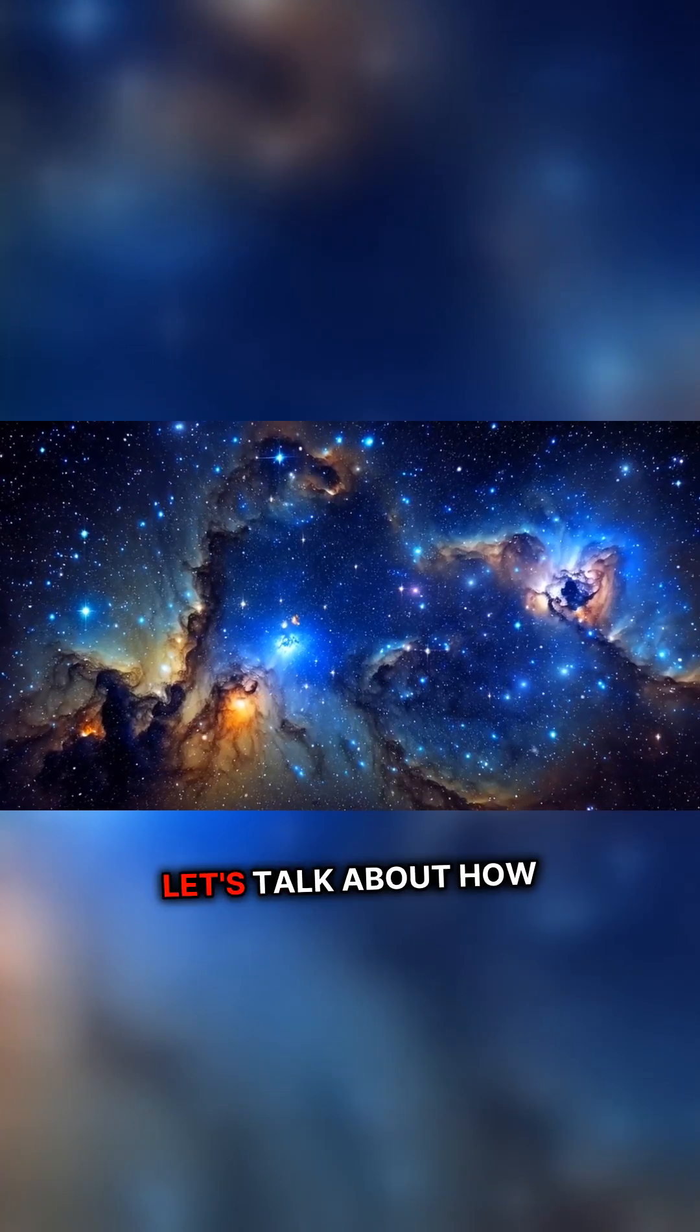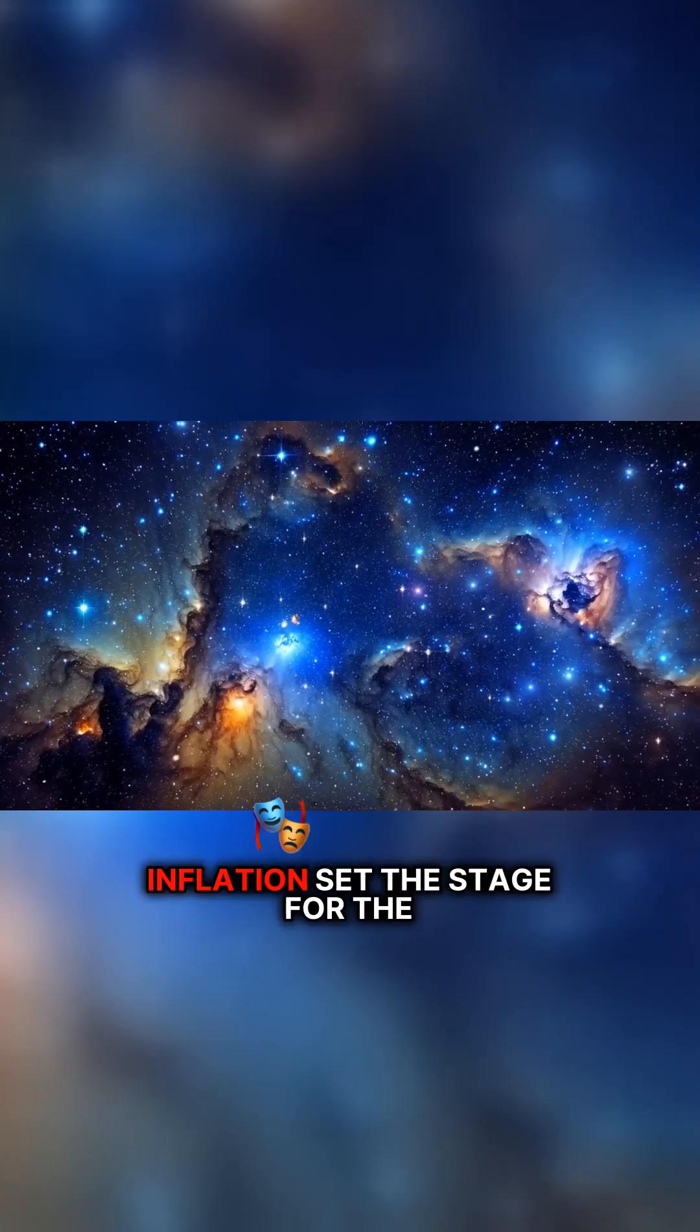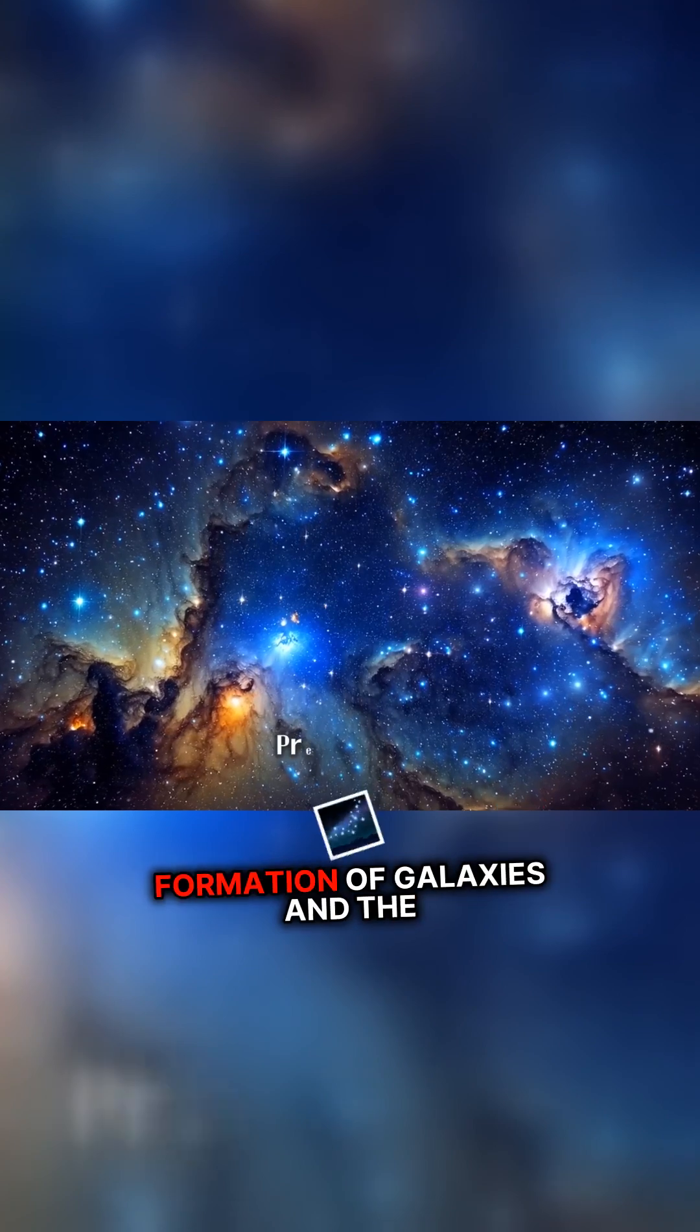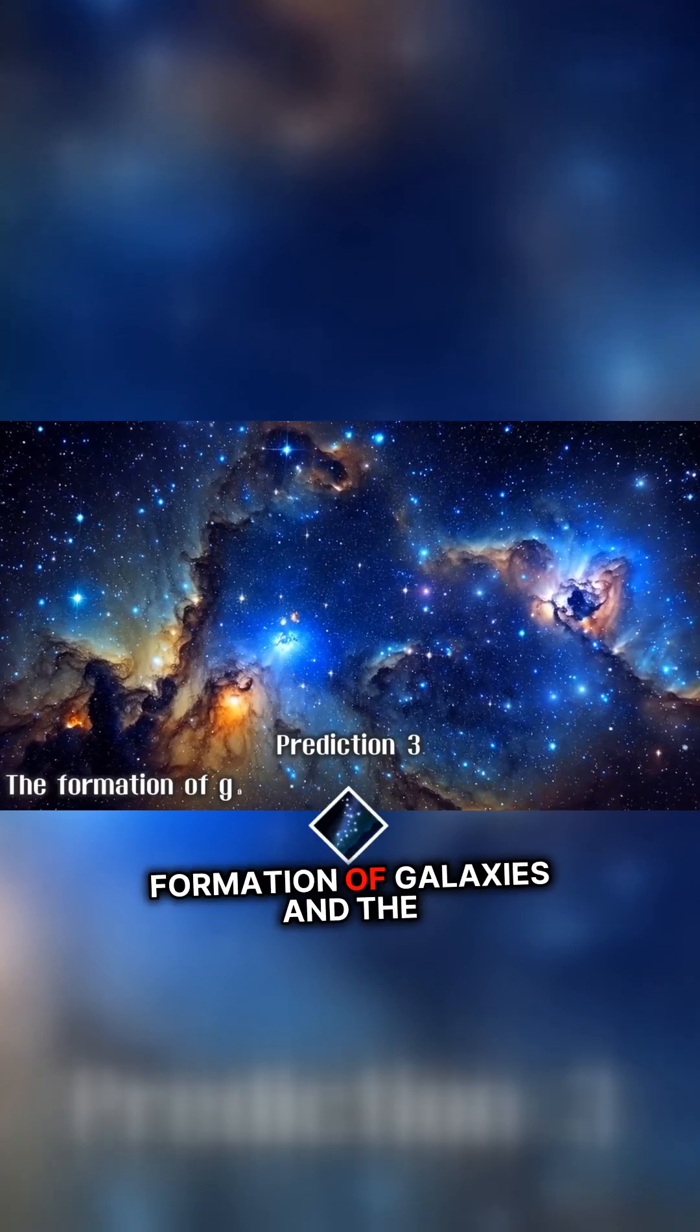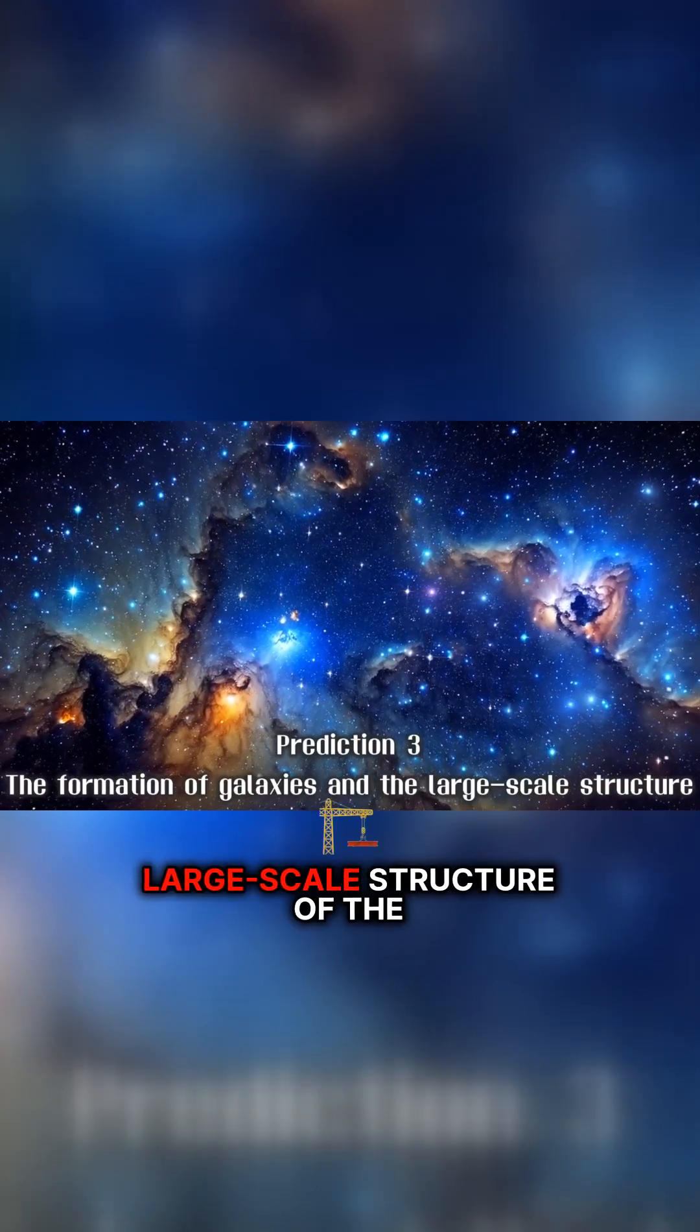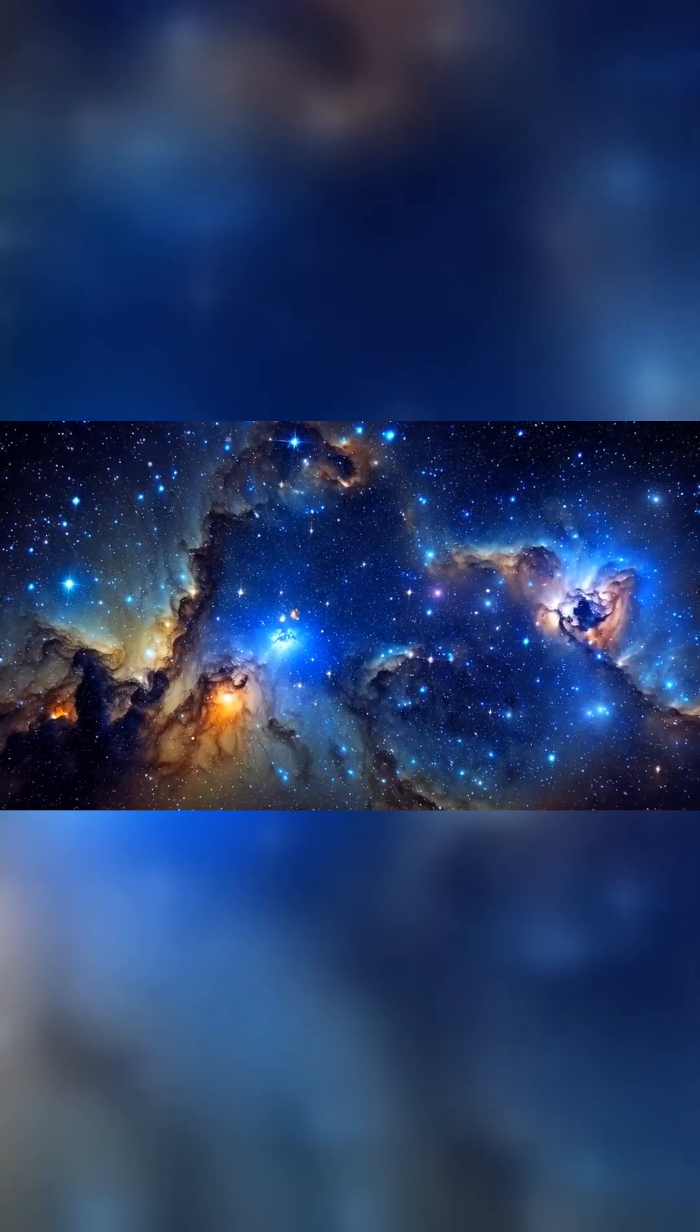Finally, let's talk about how inflation set the stage for the formation of galaxies and the large-scale structure of the universe.